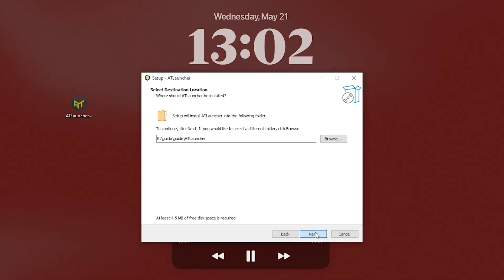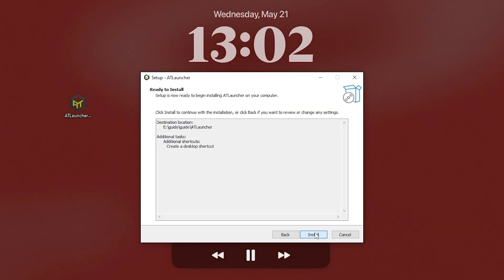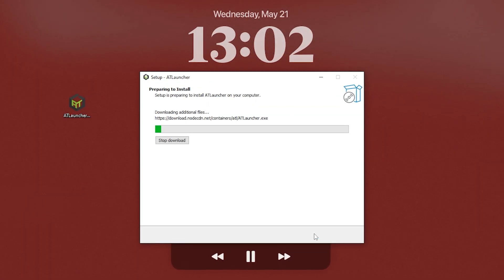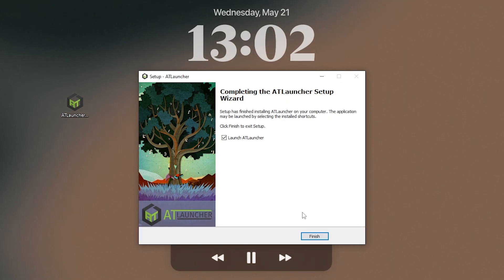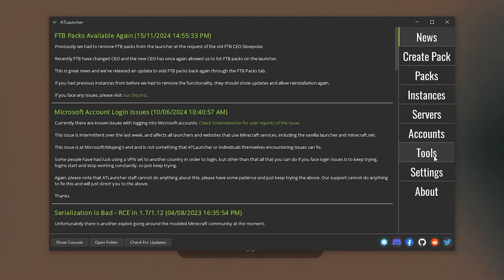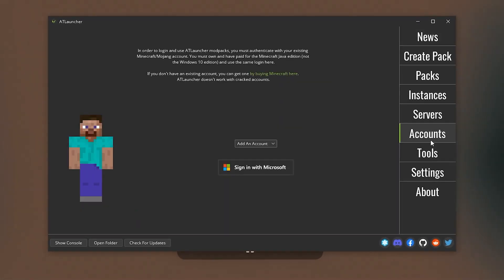And follow the simple and common installation steps. Well done. Now we have AT Launcher and we are already in it.